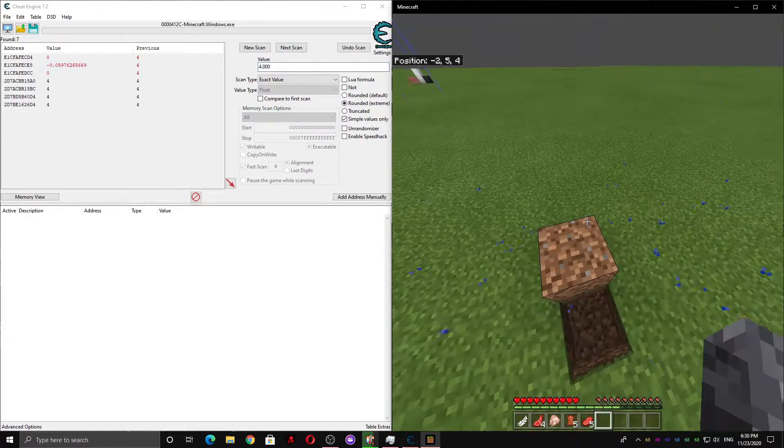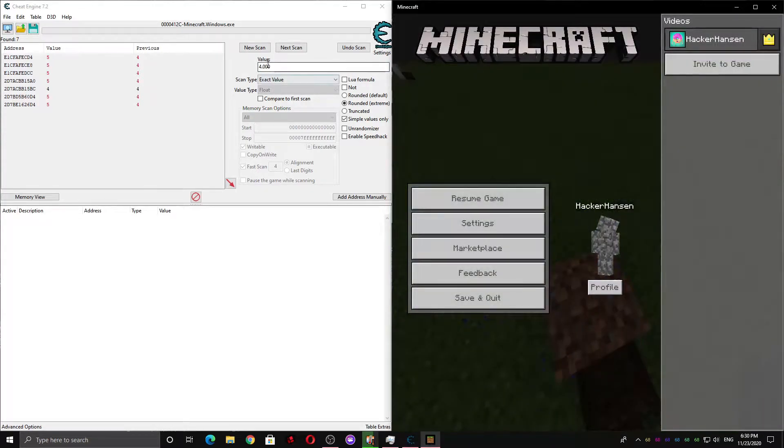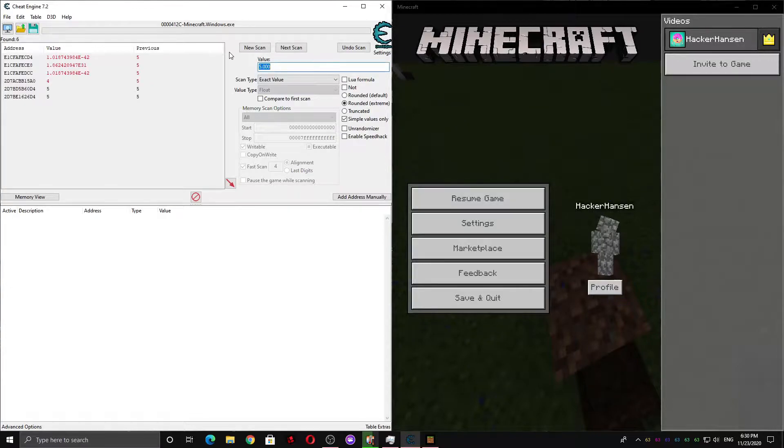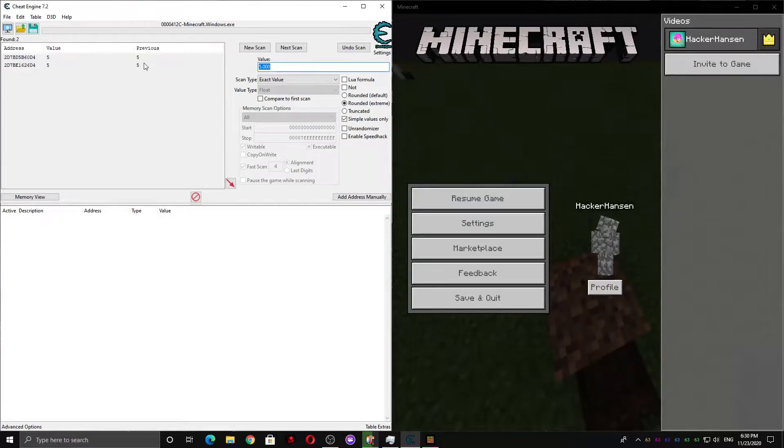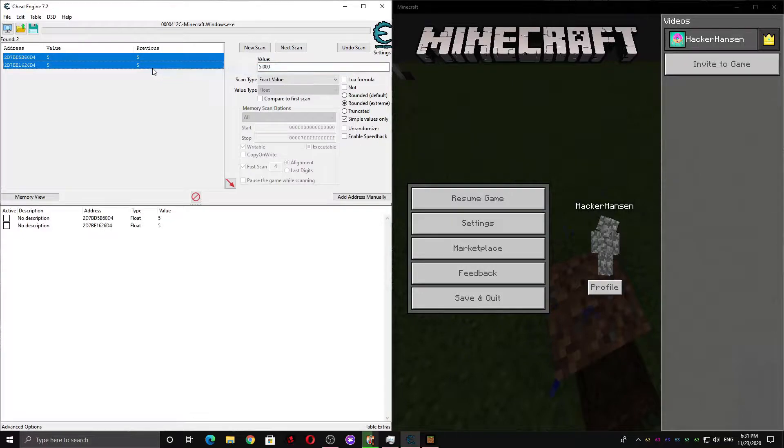If I come up here, it should be 5. So I can scan for 5. And you can press enter a few times. And now we have two values left.